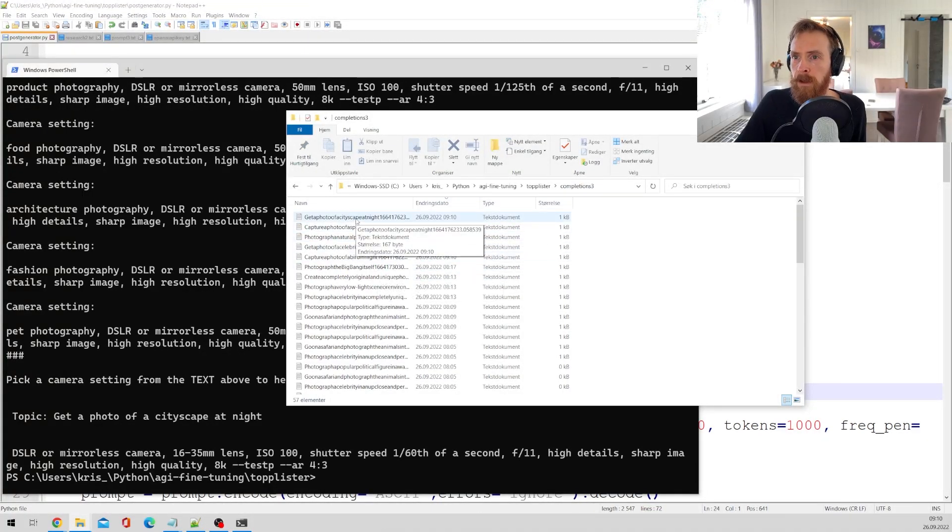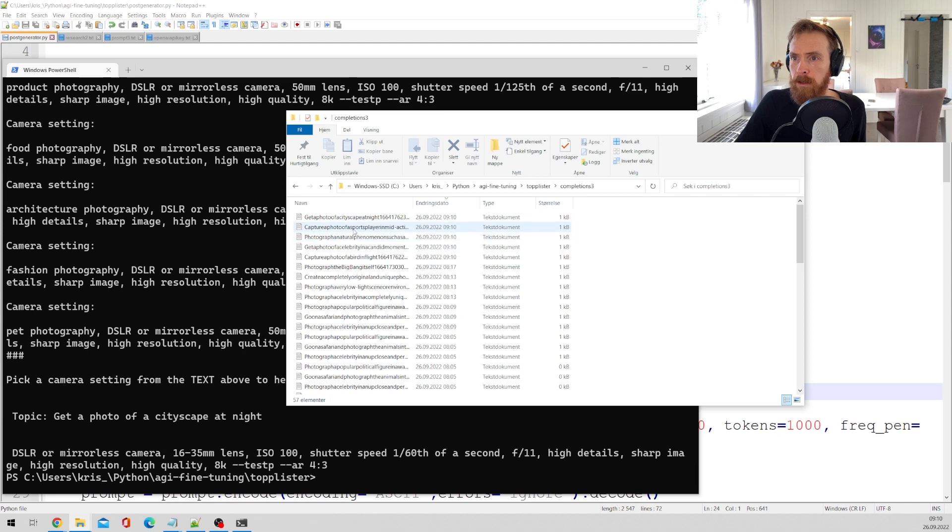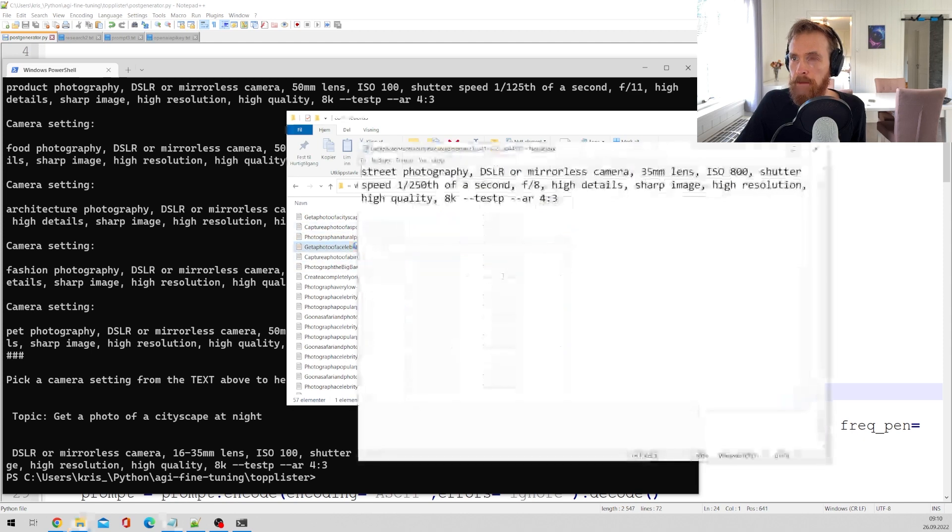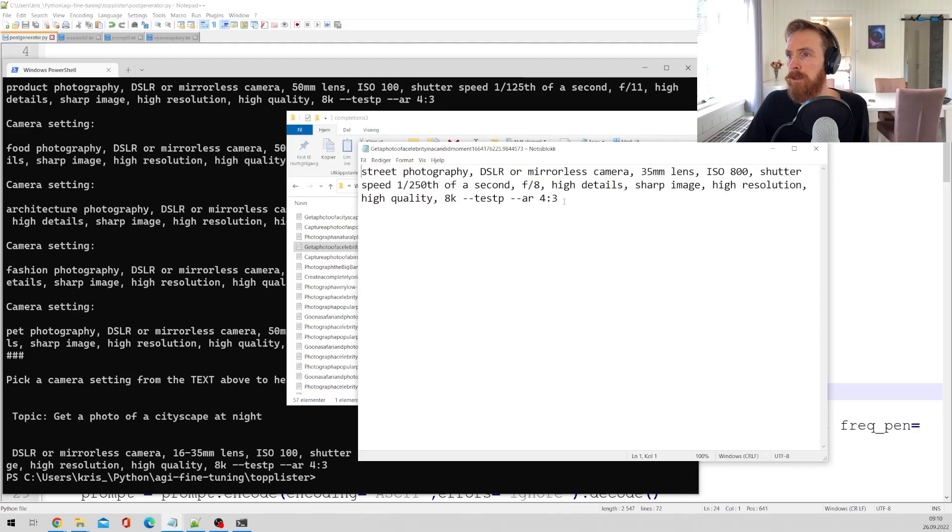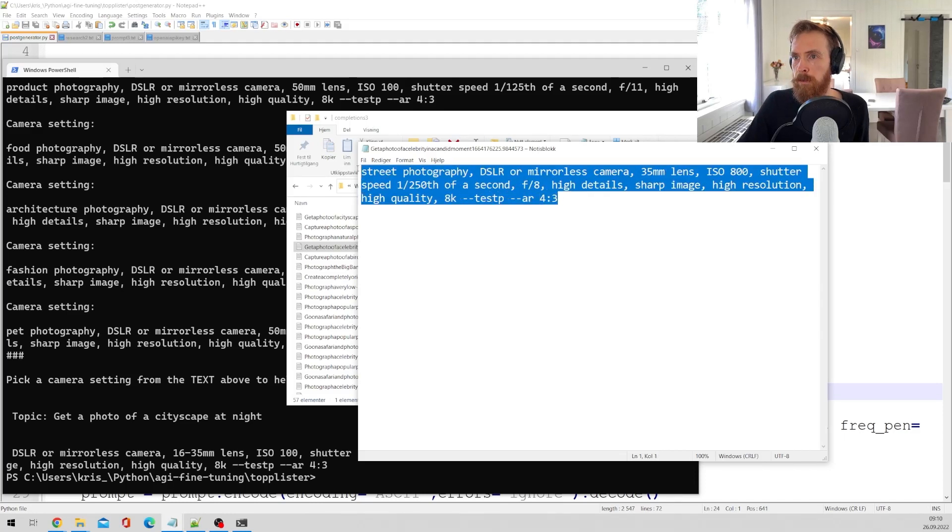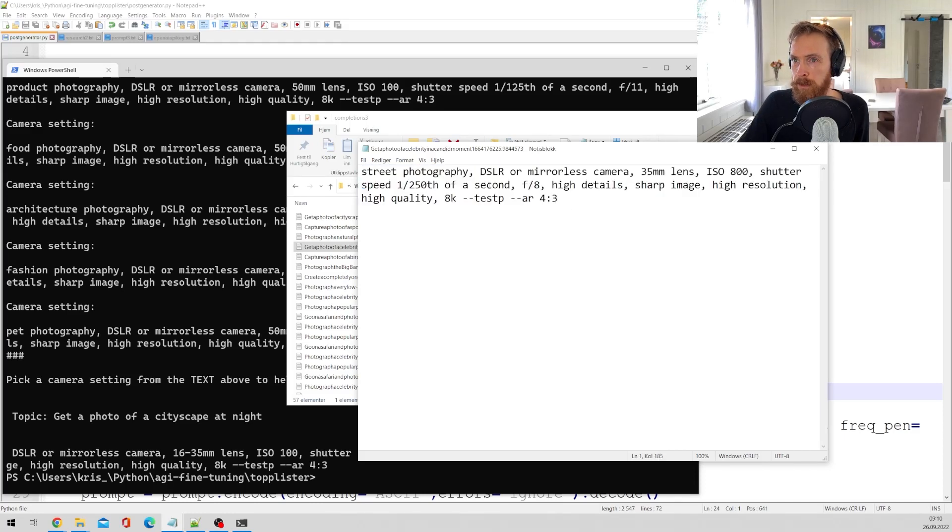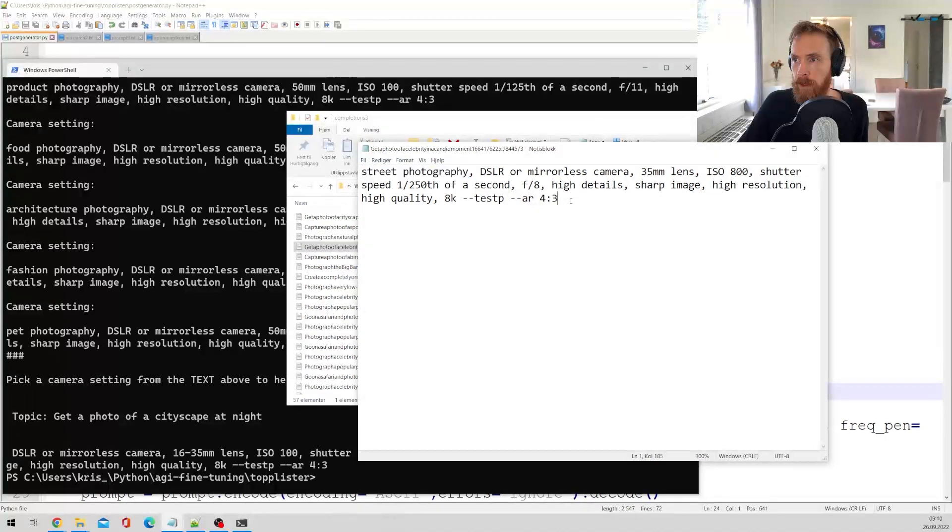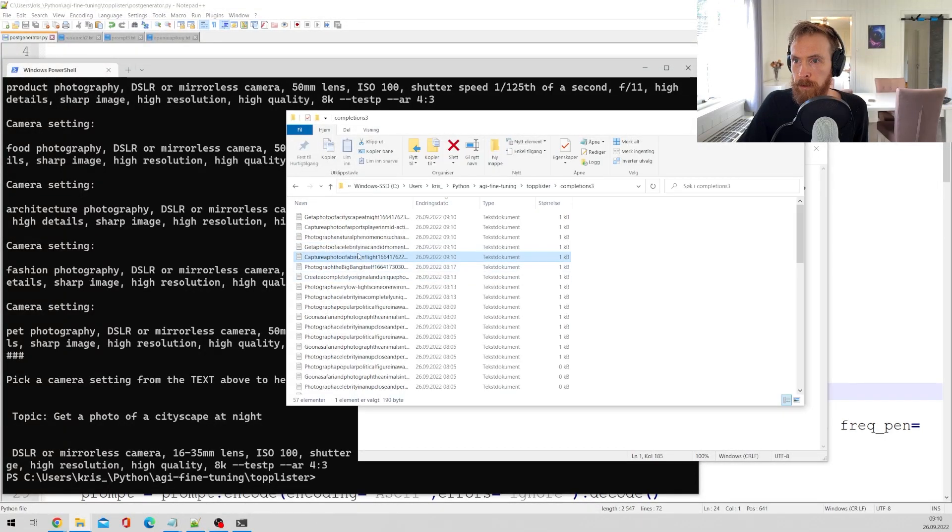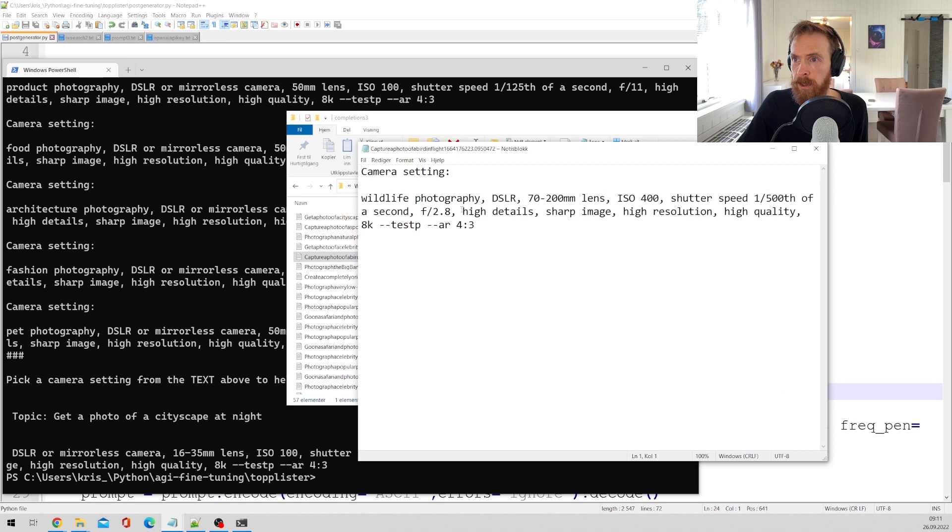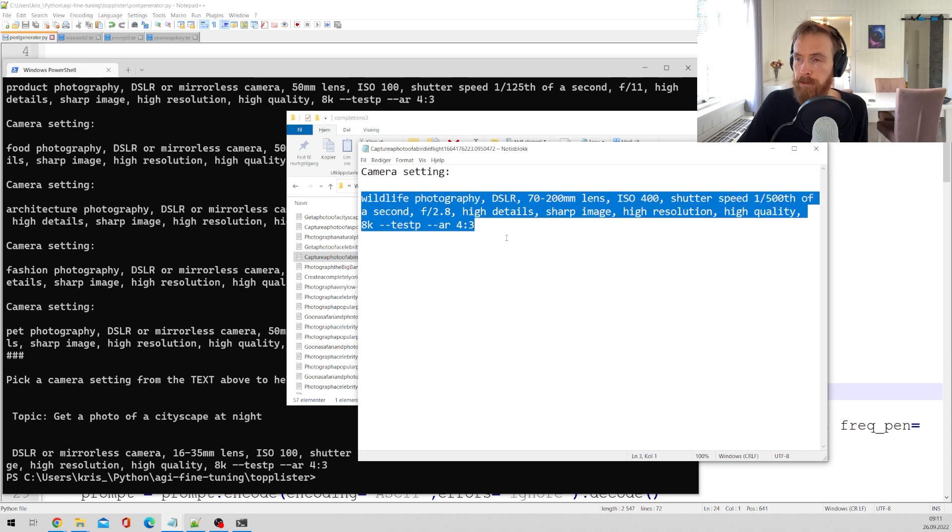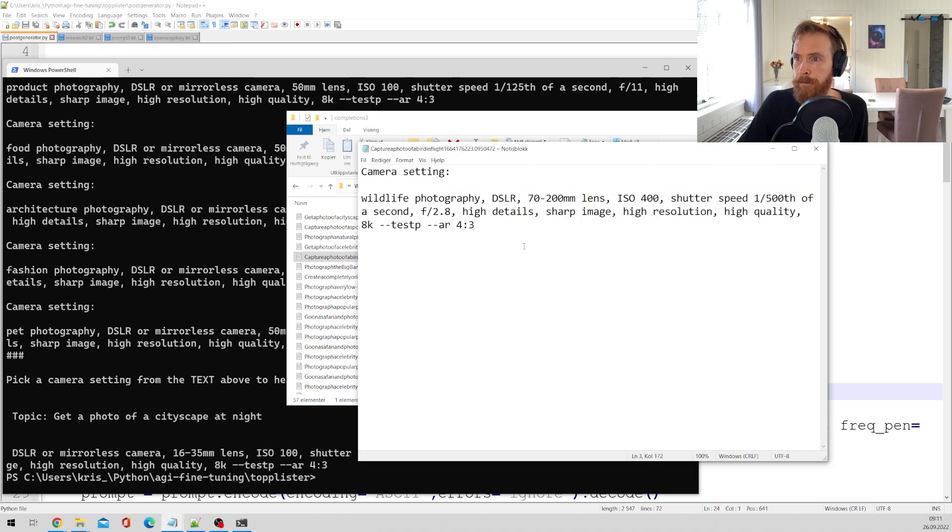So here let's just have a look at capture a photo of a celebrity. So this is the type of prompt it recommends for that. Of course we have to replace the street photography, and for capturing a bird in flight, it wants the wildlife photography settings.